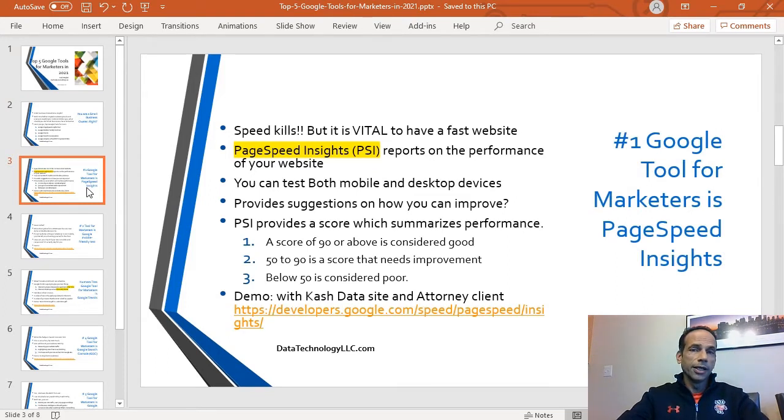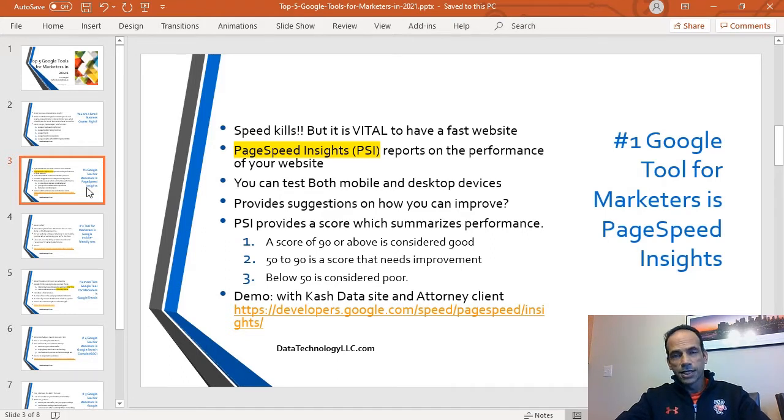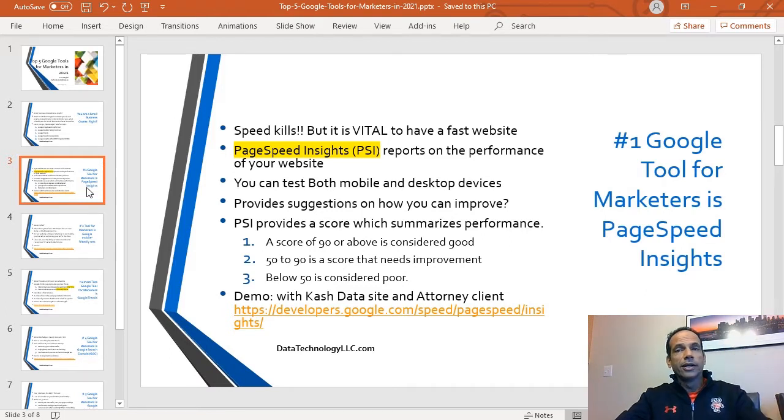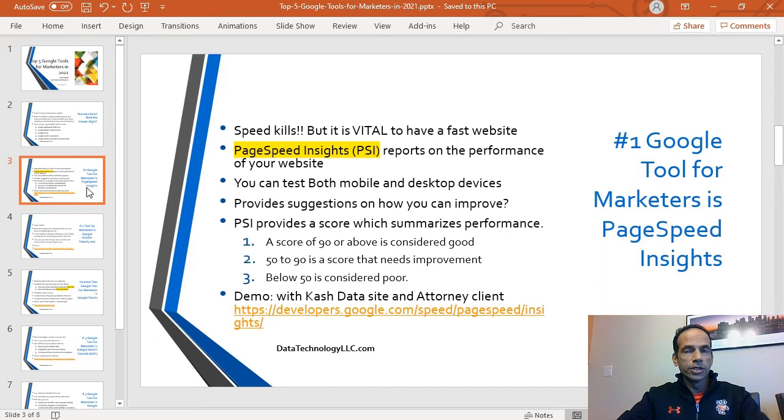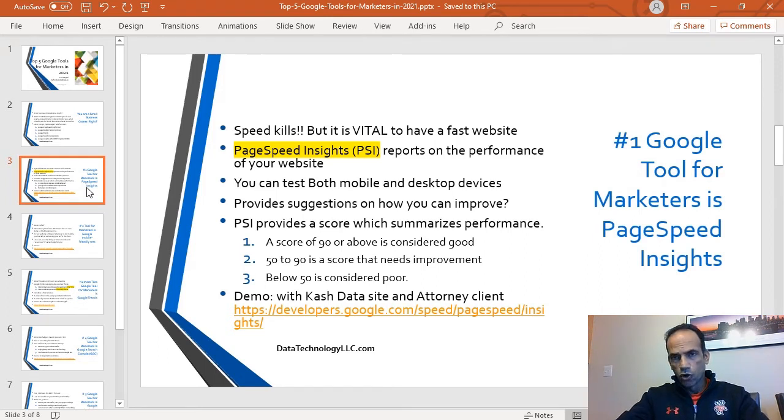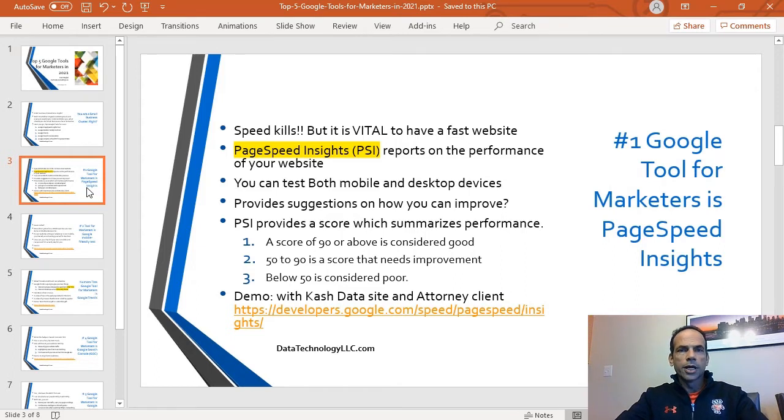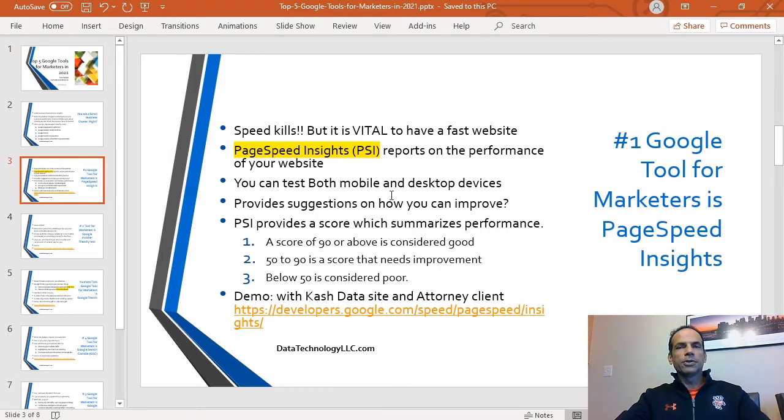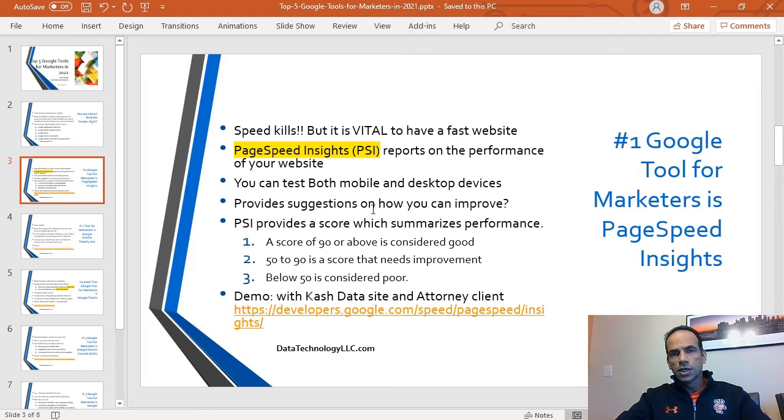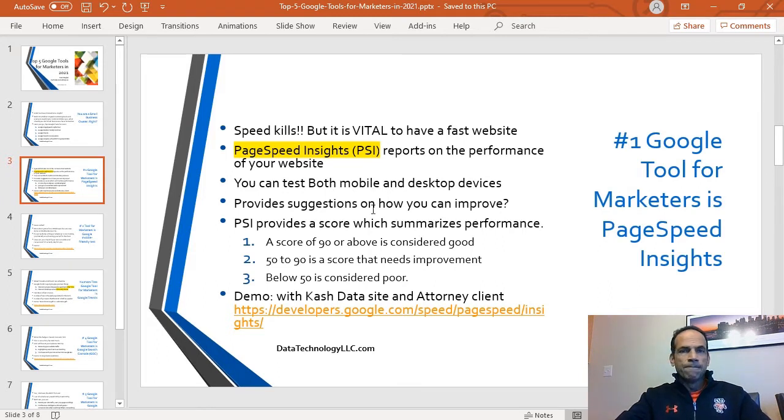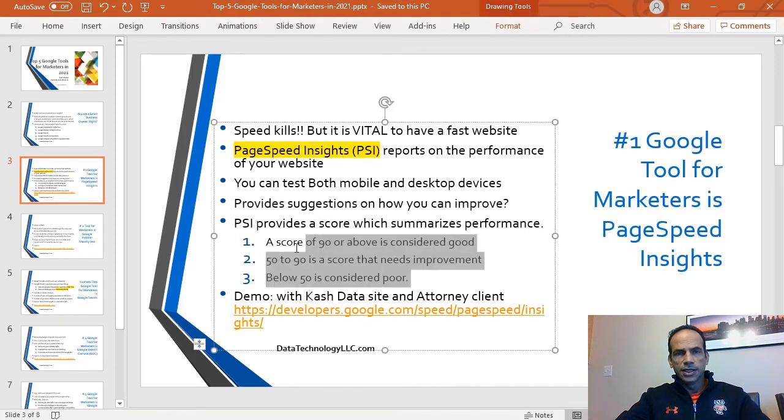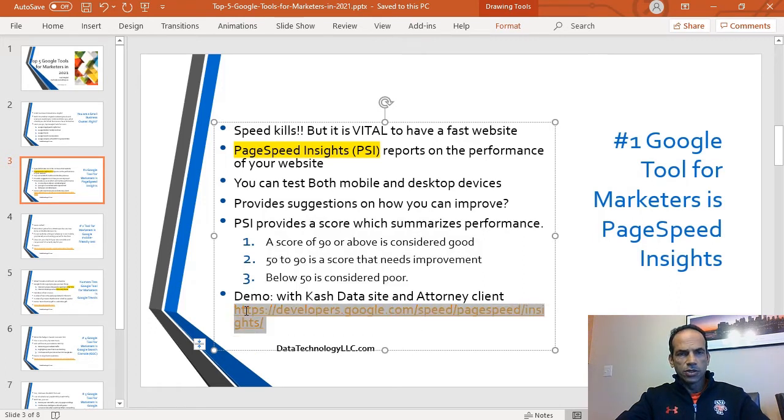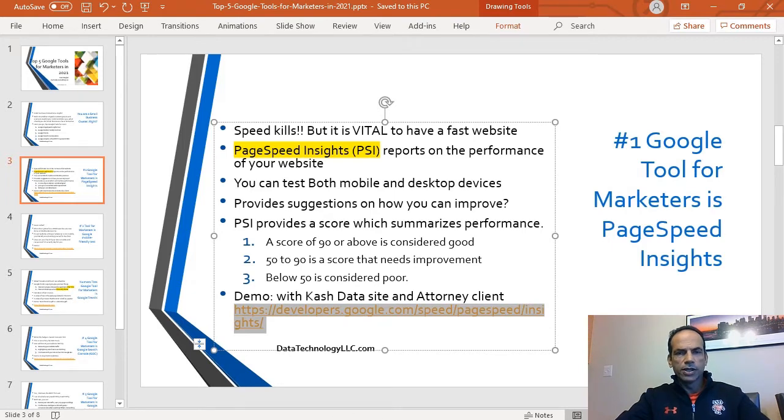As you know, speed kills, but it's also vital to have a fast website. If your site is not loading in one, two, three seconds in the US, you're hurting yourself. This is also a ranking factor for Google. Our number one Google tool for marketers is PageSpeed Insights (PSI), which is different than pounds per square inch. This will help you report performance on your tool. You can test both the mobile and desktop versions. It provides suggestions on how to improve. Anything close to 90 is considered good.